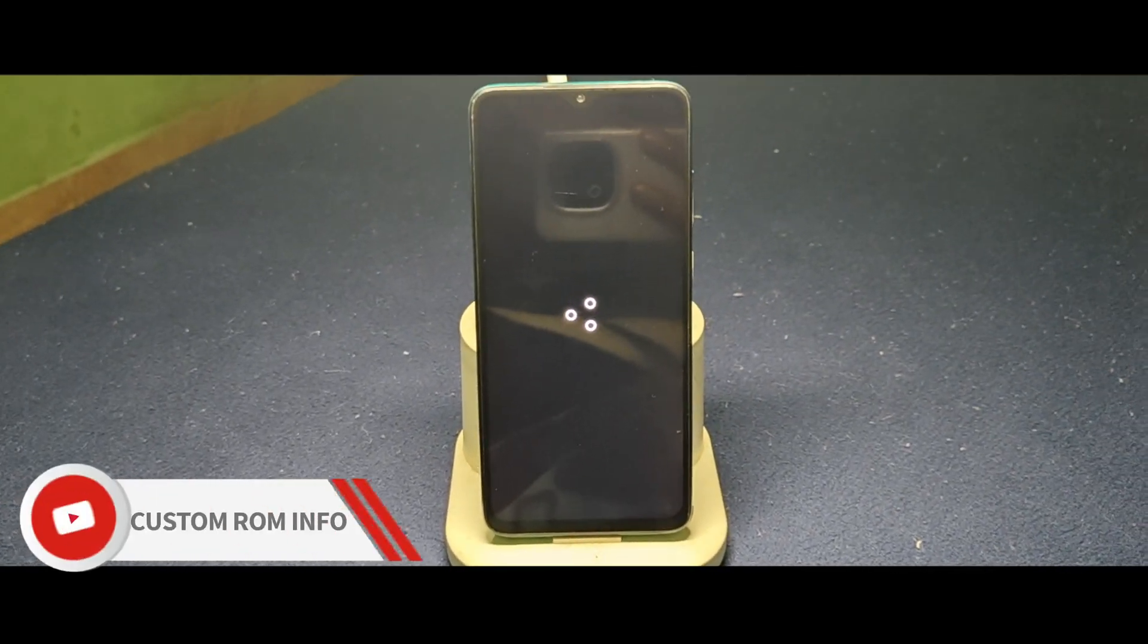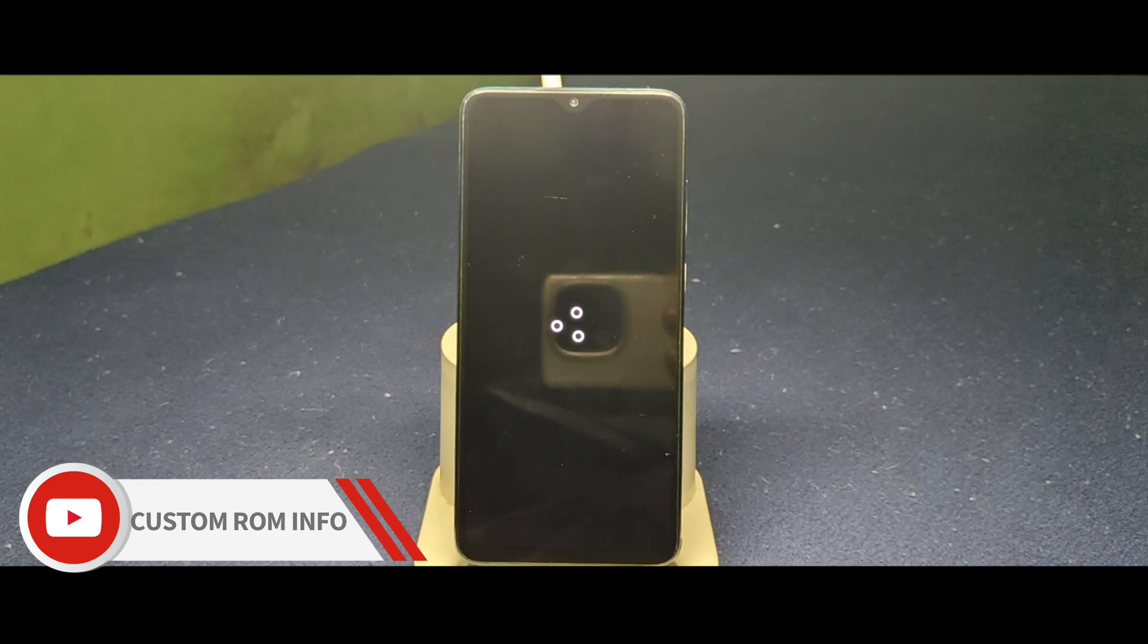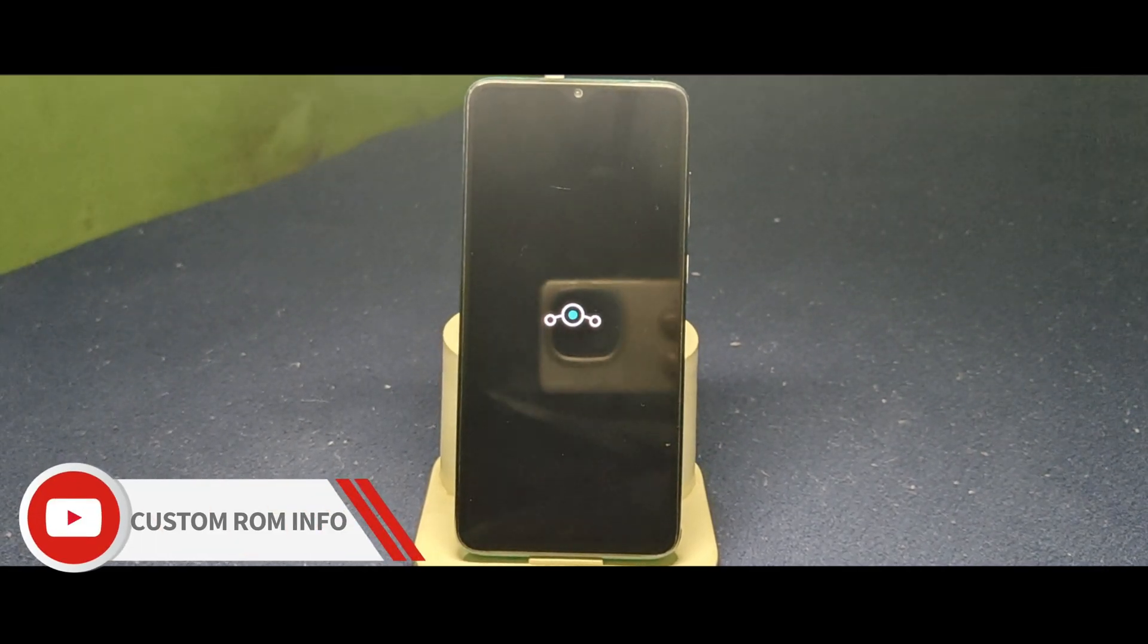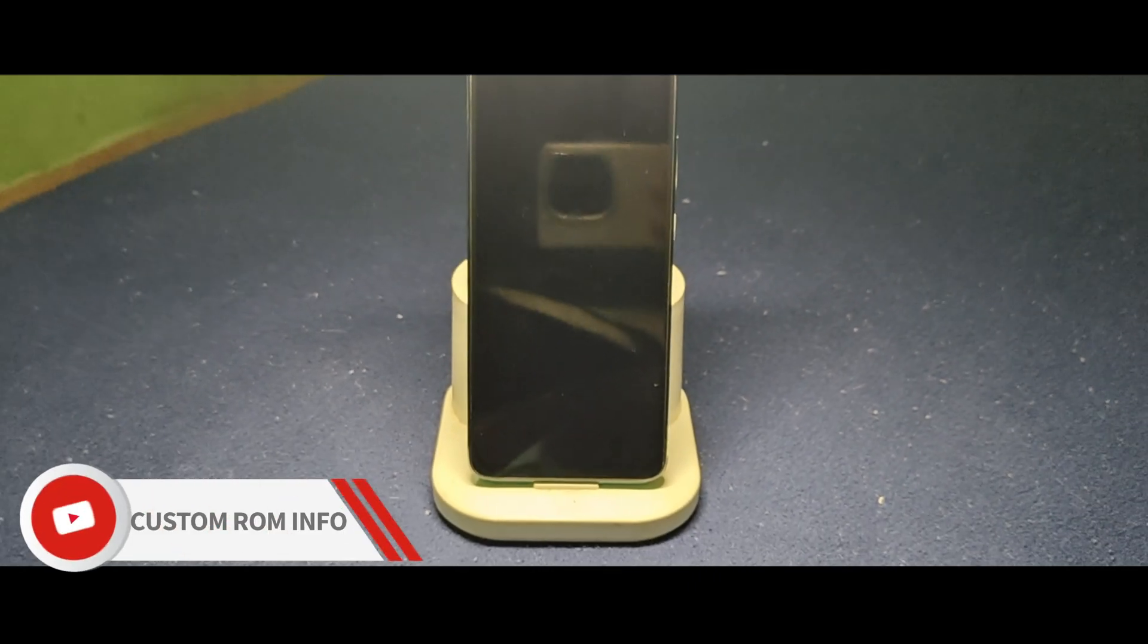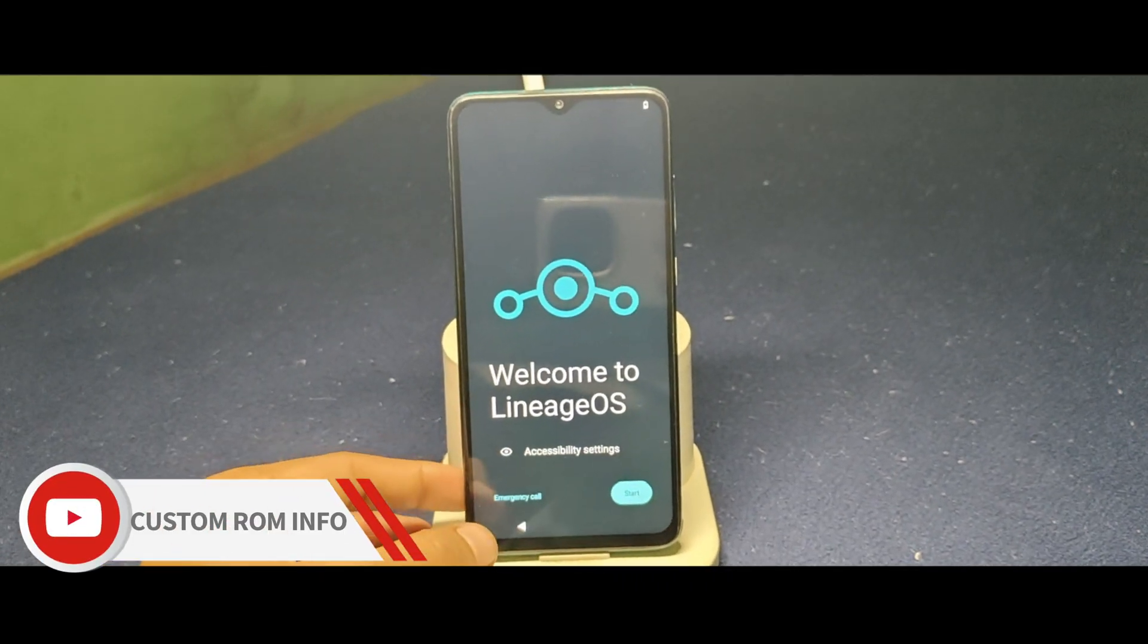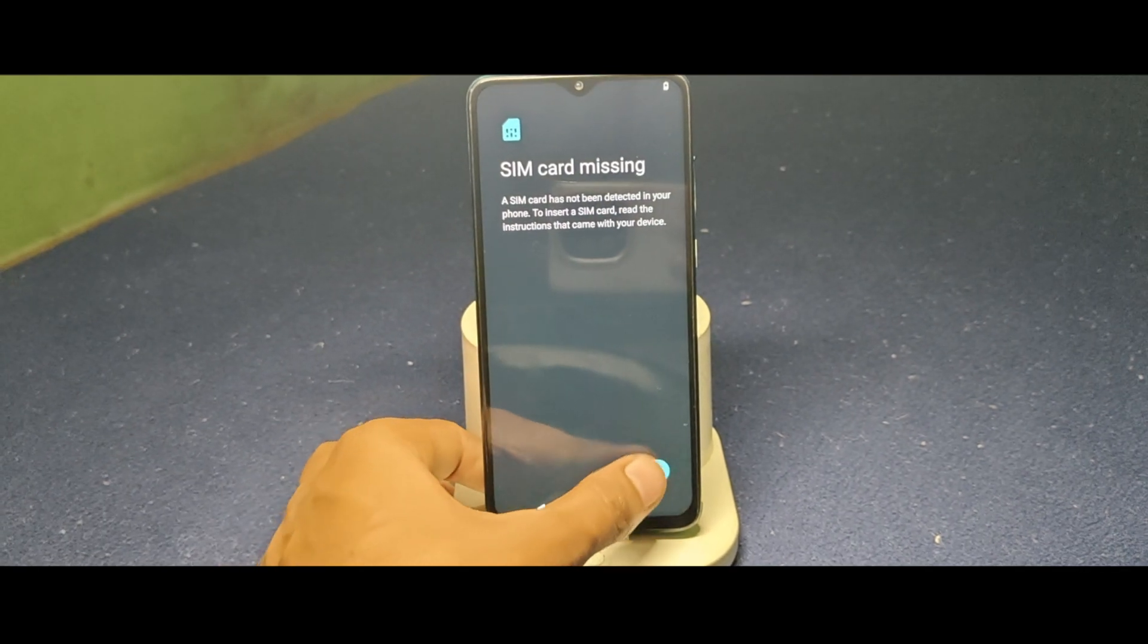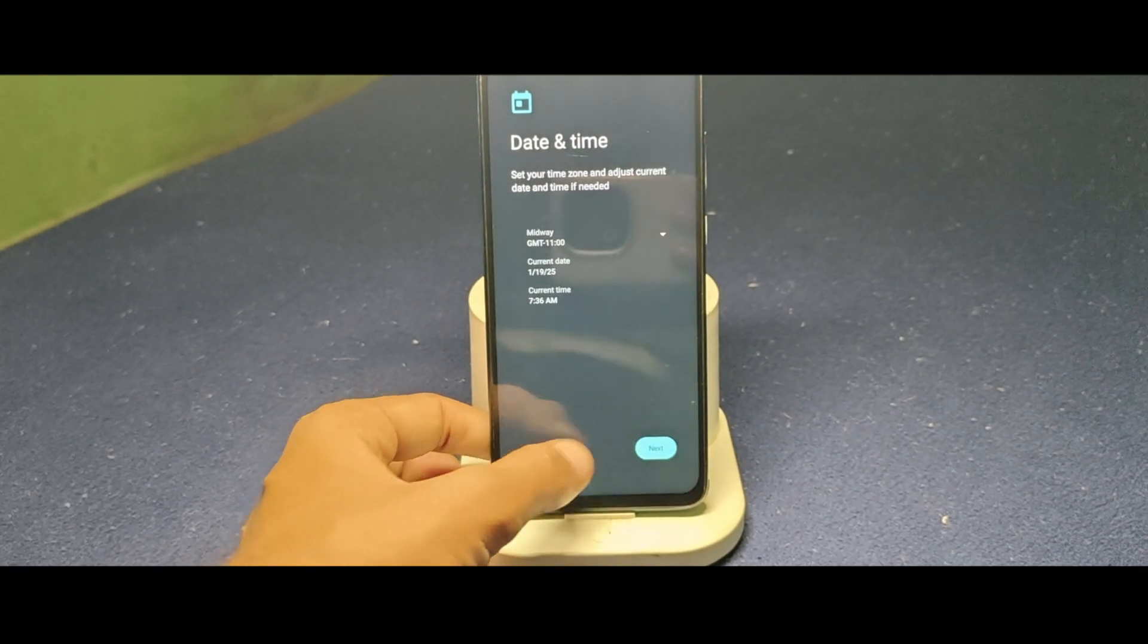Congratulations! You've successfully installed Lineage OS on your Redmi Note 8 Pro. Enjoy the new features, improved performance, and the freedom to customize your device. If you want a detailed review of Lineage OS, let us know in the comments. We'll cover its features, performance, including gaming, and more based on your feedback.